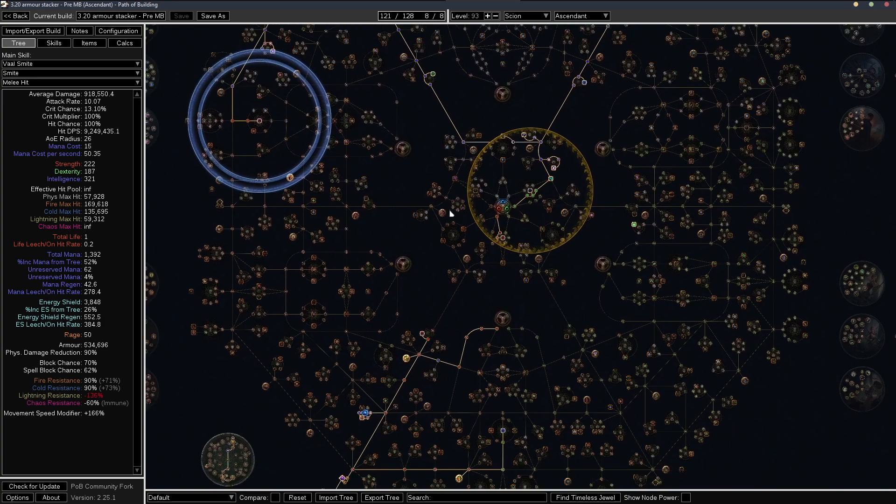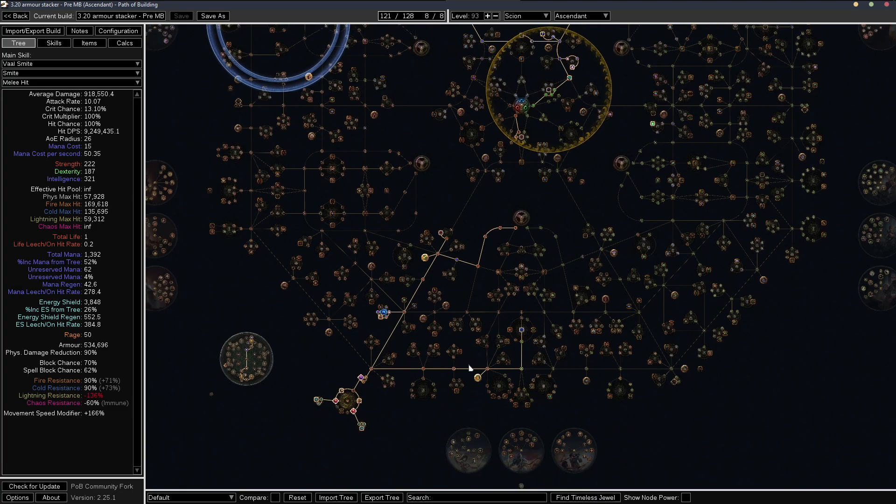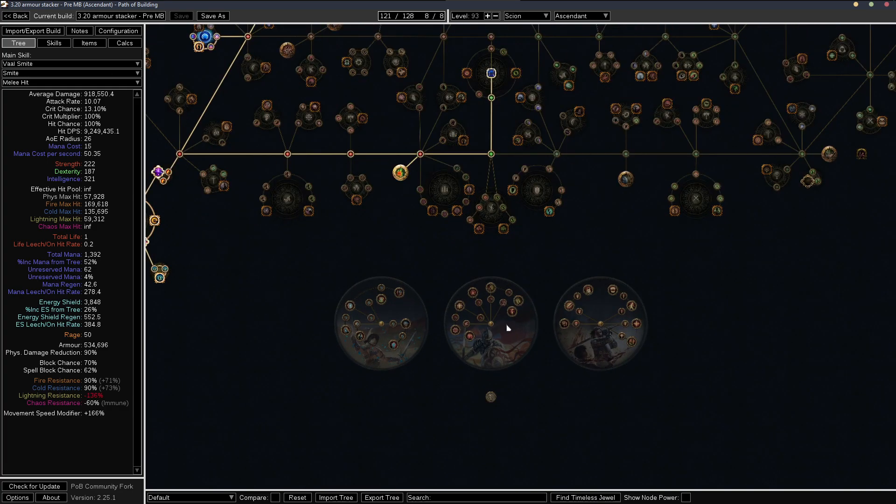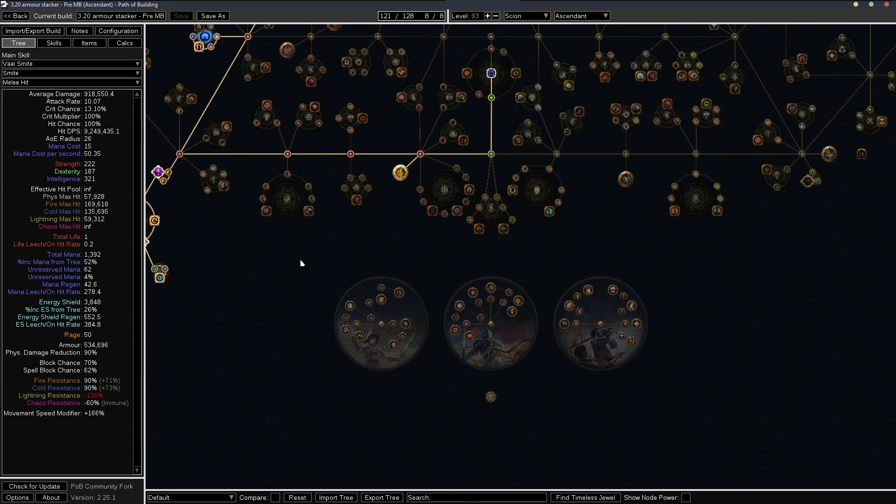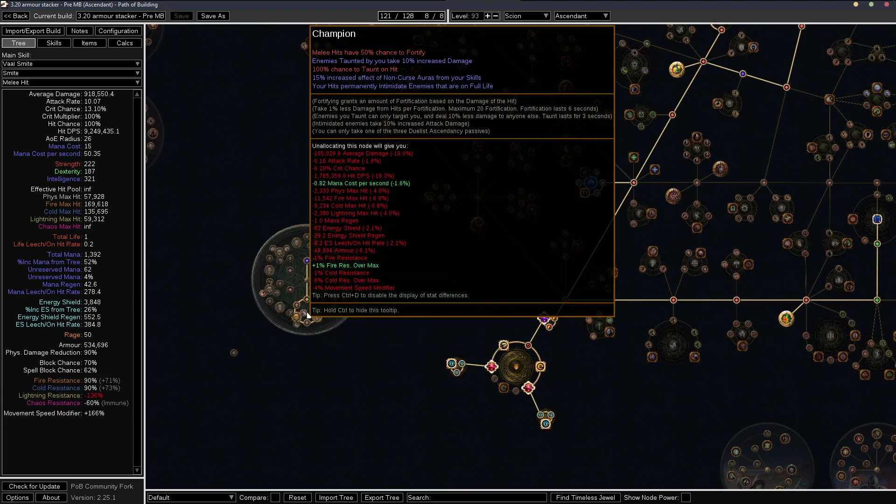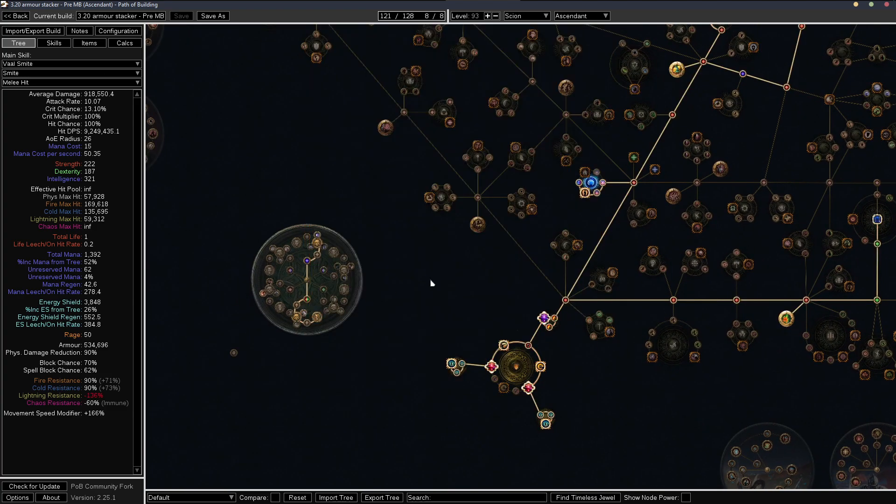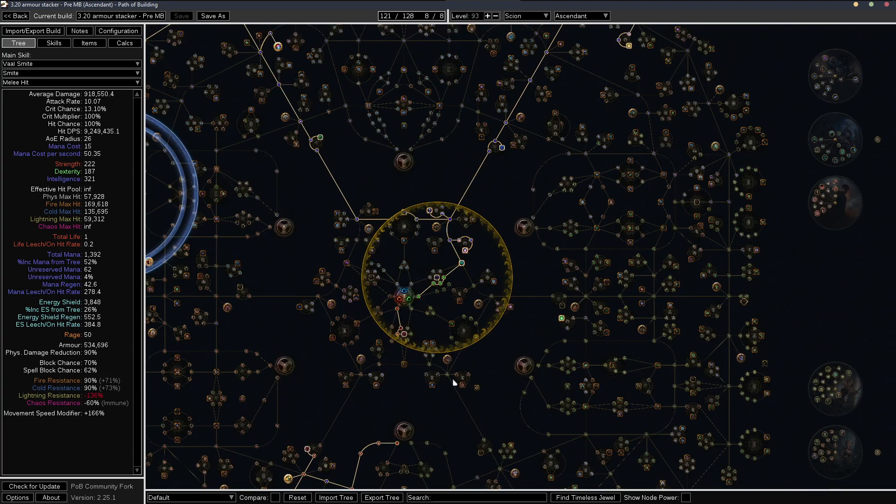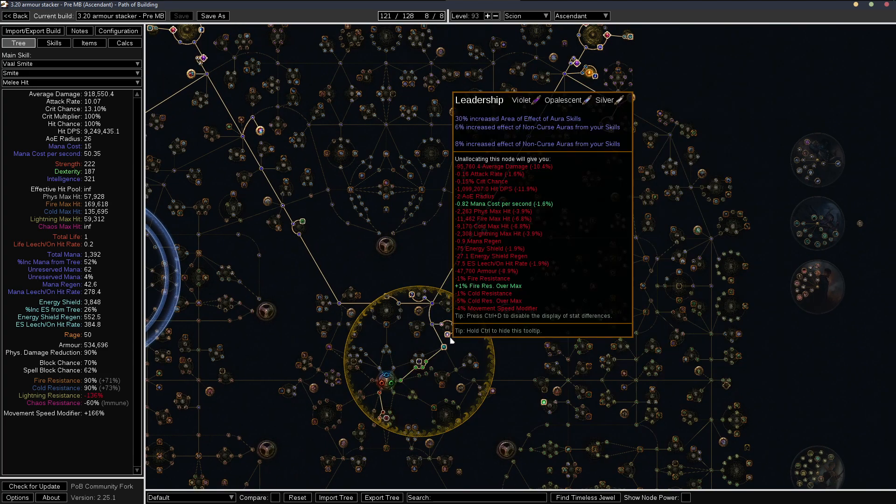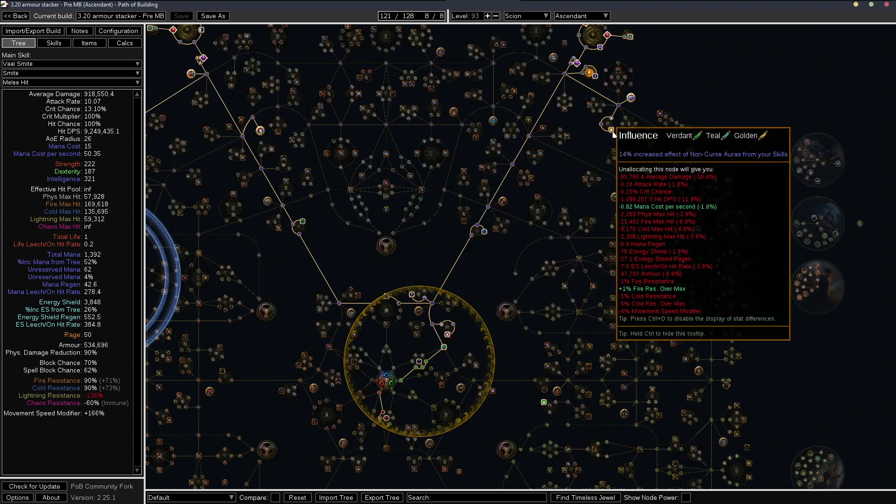Let's see. So champion, it seems like champion gets an advantage with the 30% increased effective non-curse aura as you get here compared to the scions, 15%. But if we actually look at it, scion picks up these two nodes here, which ends up being more basically than champion.